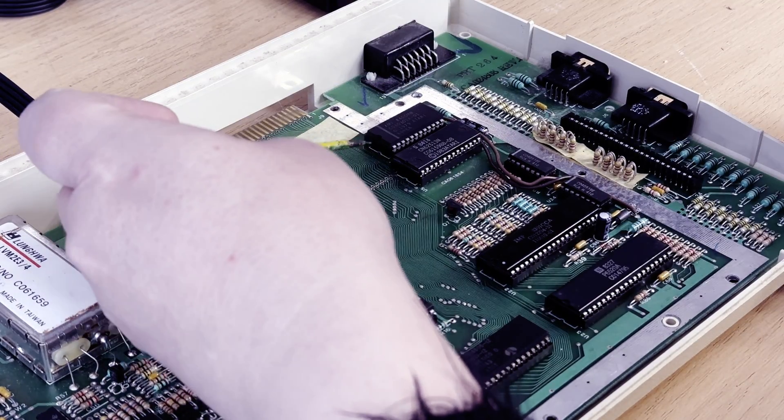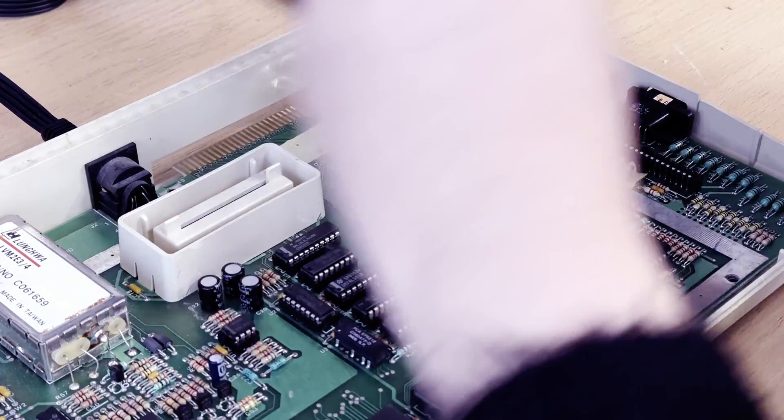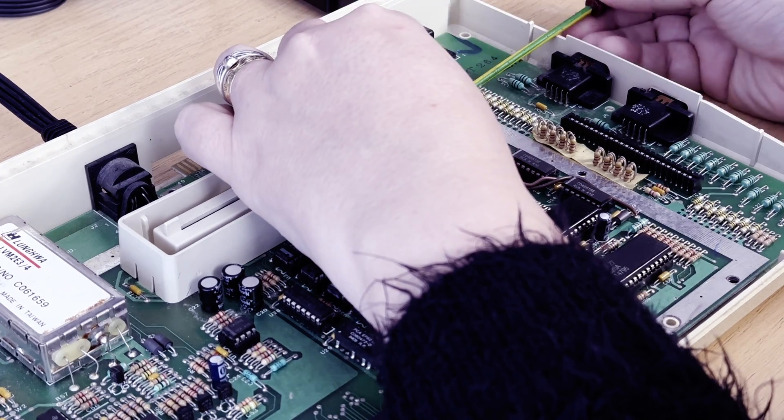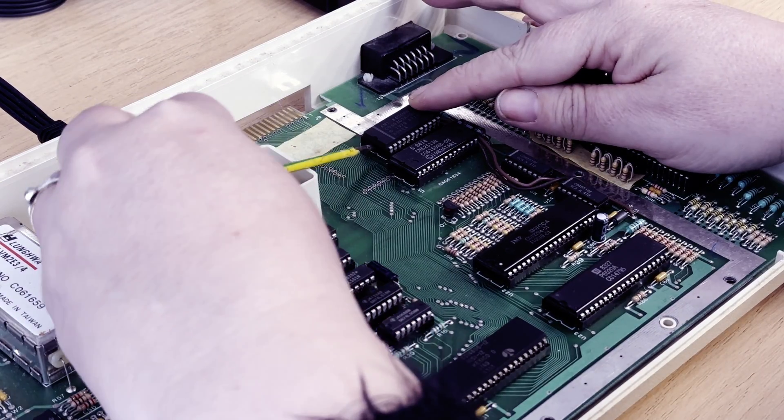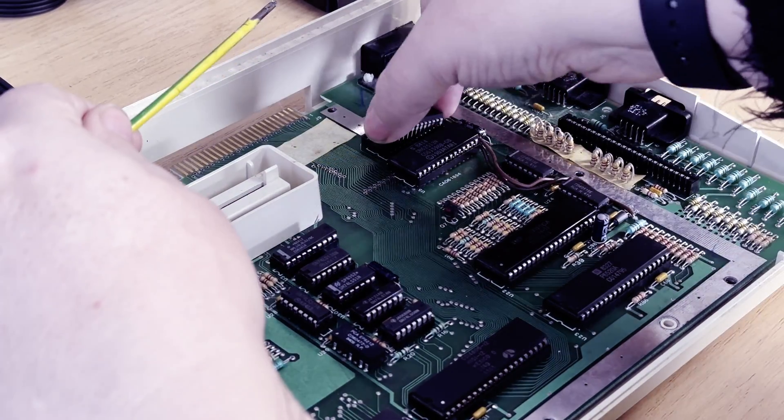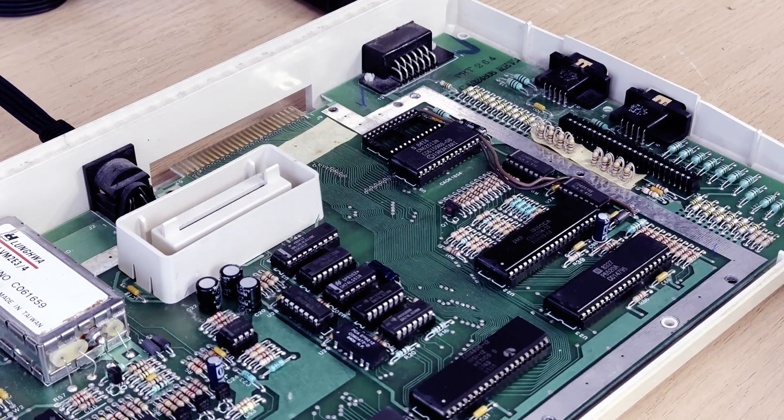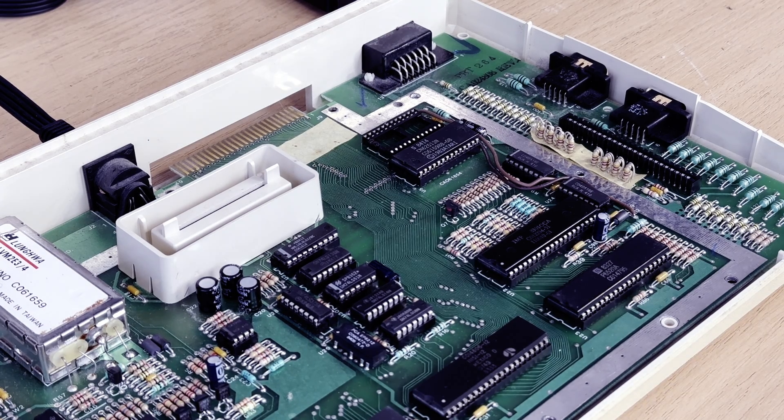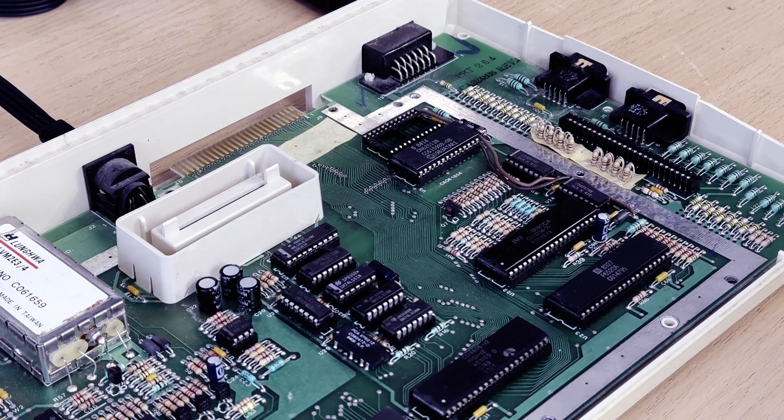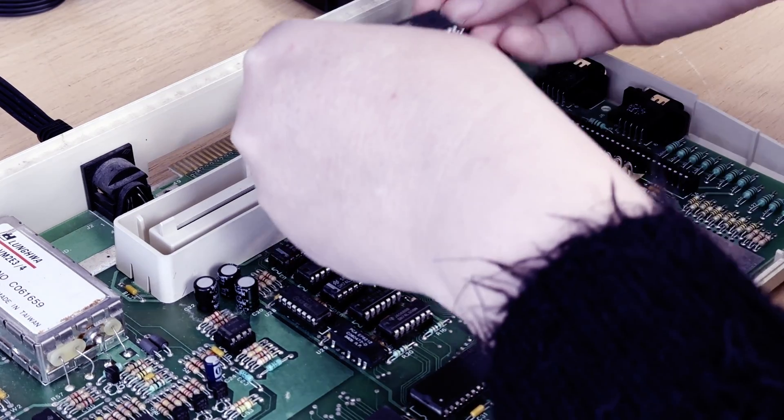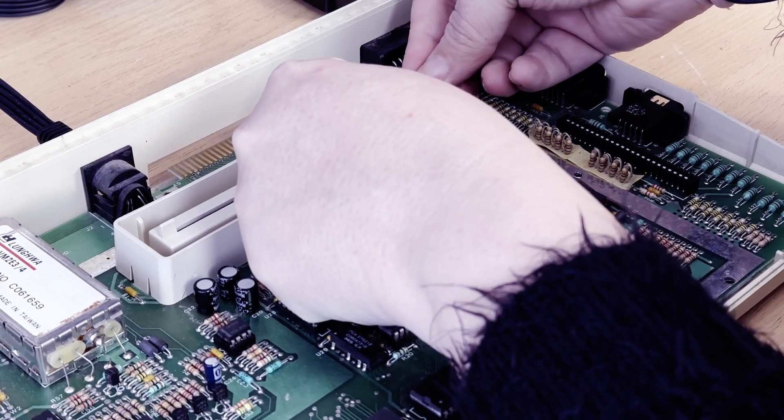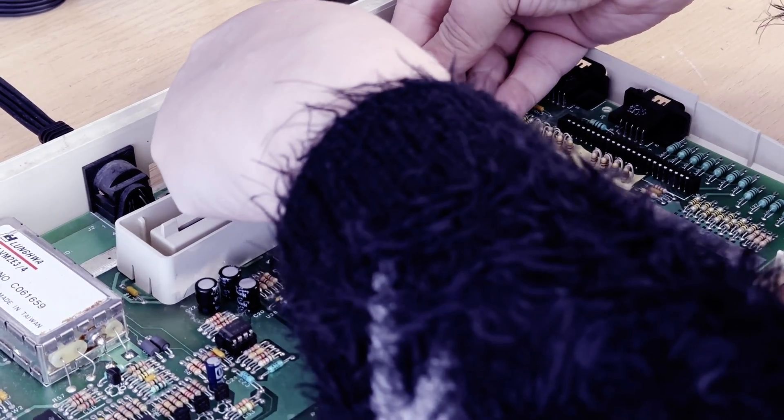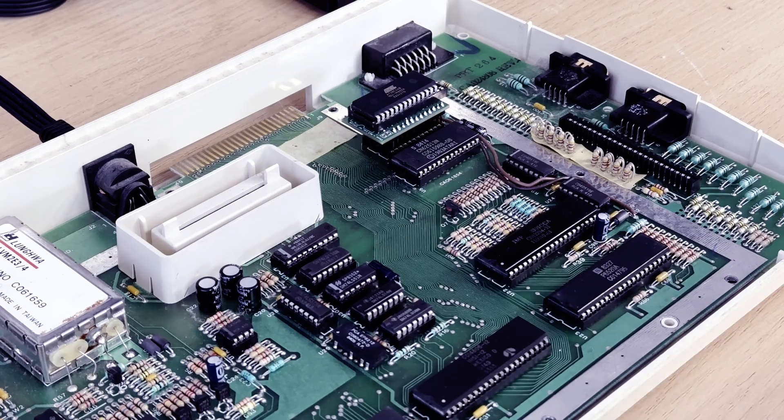Right, let's get the old ROM out of there. Fortunately, everything is socketed on this machine. I love it for that. Removing the BASIC ROM is a matter of gently teasing it out. Although, for some reason, I couldn't find my chiplifter, so I had to use this screwdriver. But with the ROM out of the way, we can now be placing our new stacked ROM.